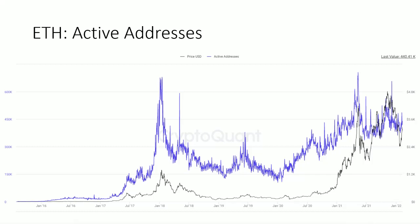Here is just an example of one particular metric from CryptoQuant, which is one of the data providers I use. They go to the chain, clean the data, and chart it for us, and then we can pull that data and do with it as we wish. This is showing active addresses on the Ethereum blockchain over time from January 2016 all the way to January 2022. The blue line represents active addresses — how many addresses are active at any one time. CryptoQuant has their own way of categorizing an active address, which they explain on their website so you have a good understanding of how they define it.